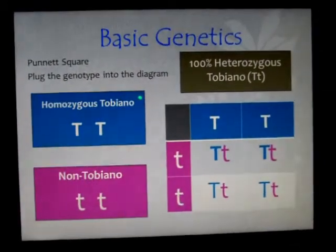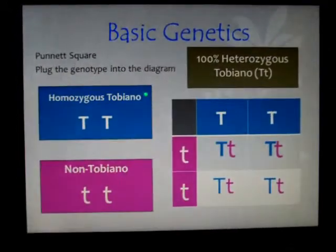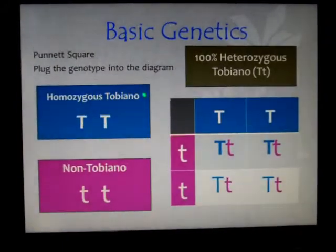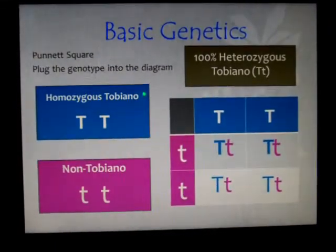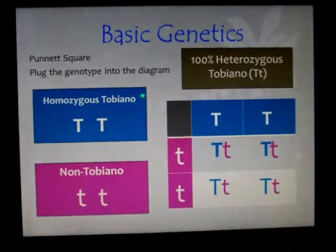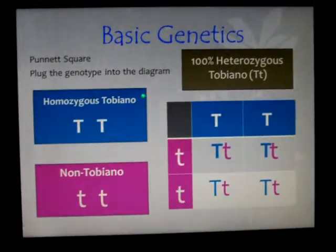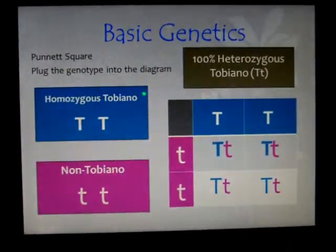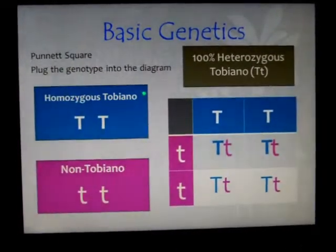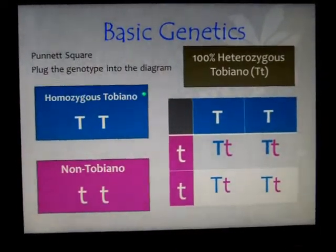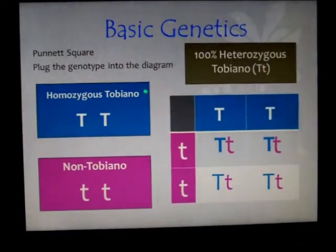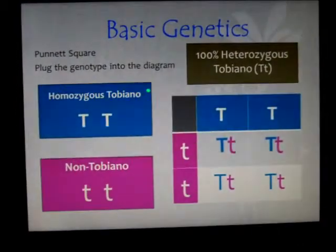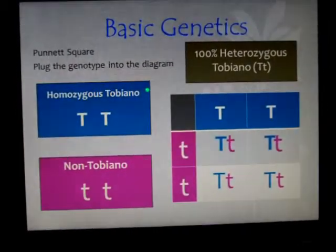If you have taken the course already or if you have the companion CD-ROM, this will make a lot more sense to you. As shown in the square, each square is 25% of what the likelihood of each foal is.